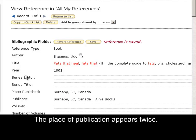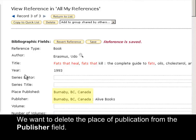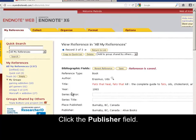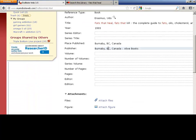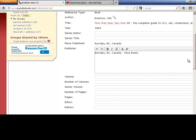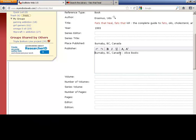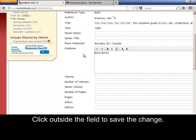The place of publication appears twice. We want to delete the place of publication from the Publisher field. Click the Publisher field. Highlight and delete the extra information. Click outside the field to save the change.